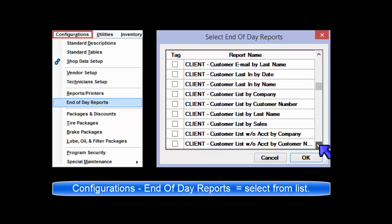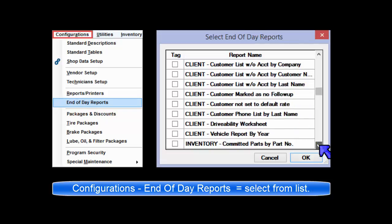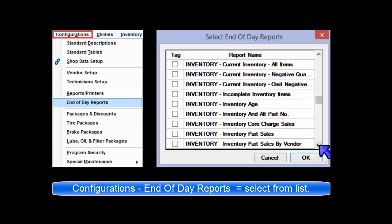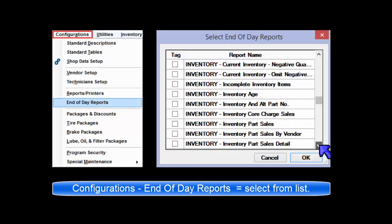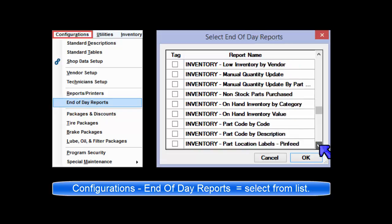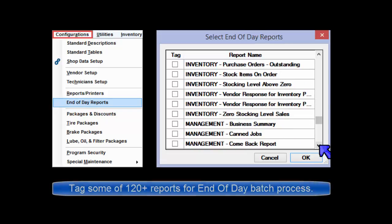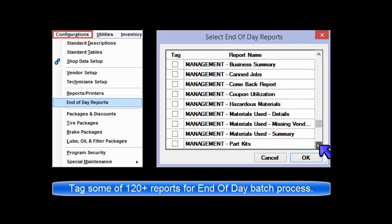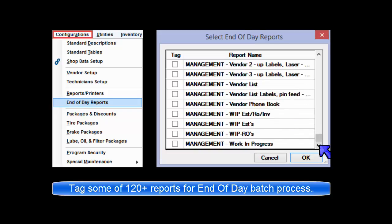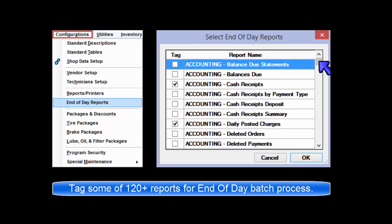Configuration's End of Day Setup allows you to select specific reports to be printed daily when you exit the program, typically at the end of each day. There are over 120 report options to select from in this menu. Check the boxes for the reports that are to be printed during the end of day process.